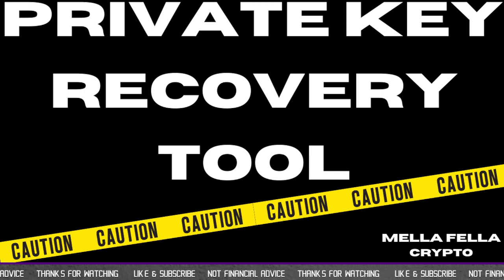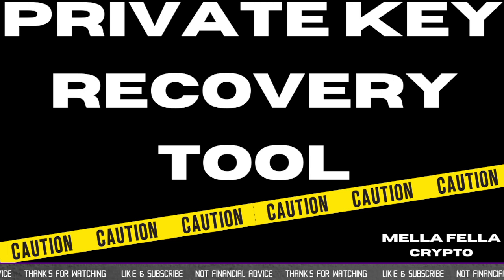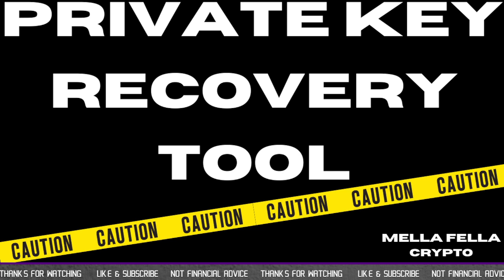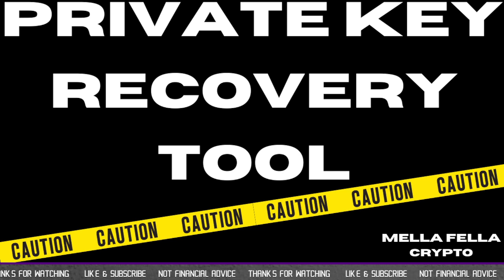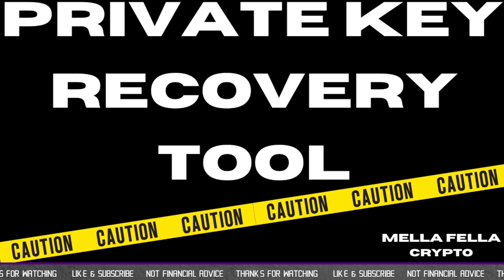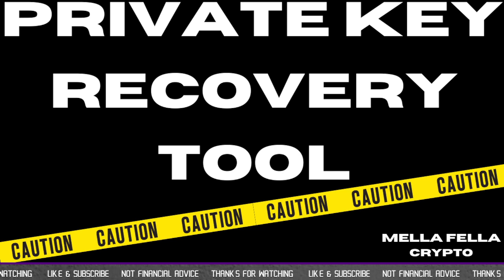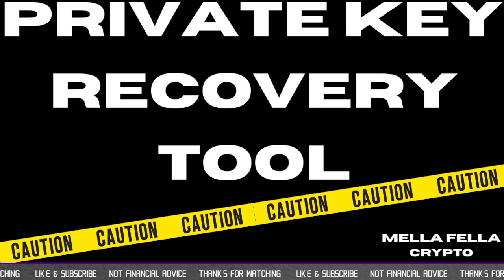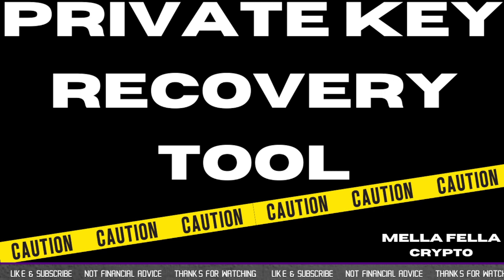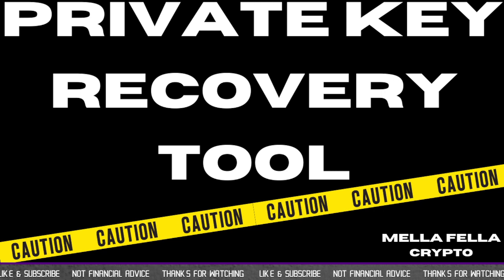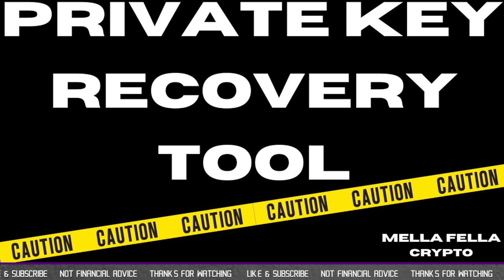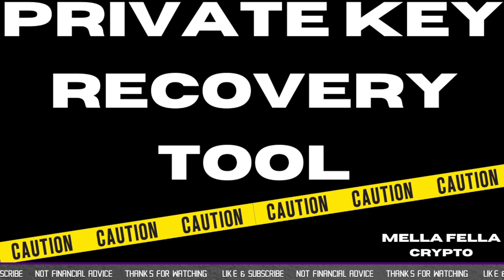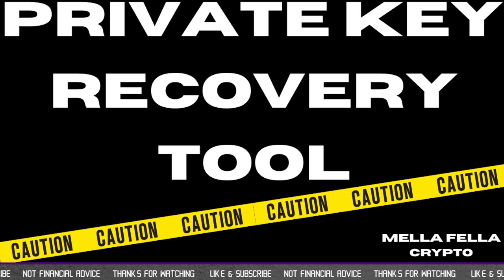But luckily I was able to find this tool, get my private keys, get access to those wallets and carry on. So I'm doing this video just to show the process that I went through to do that. Now proceed with caution here.